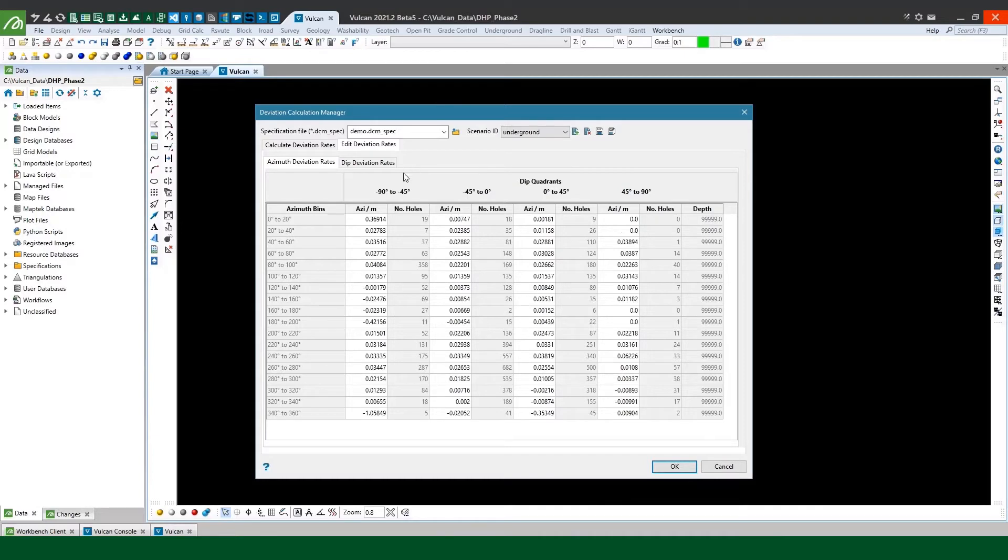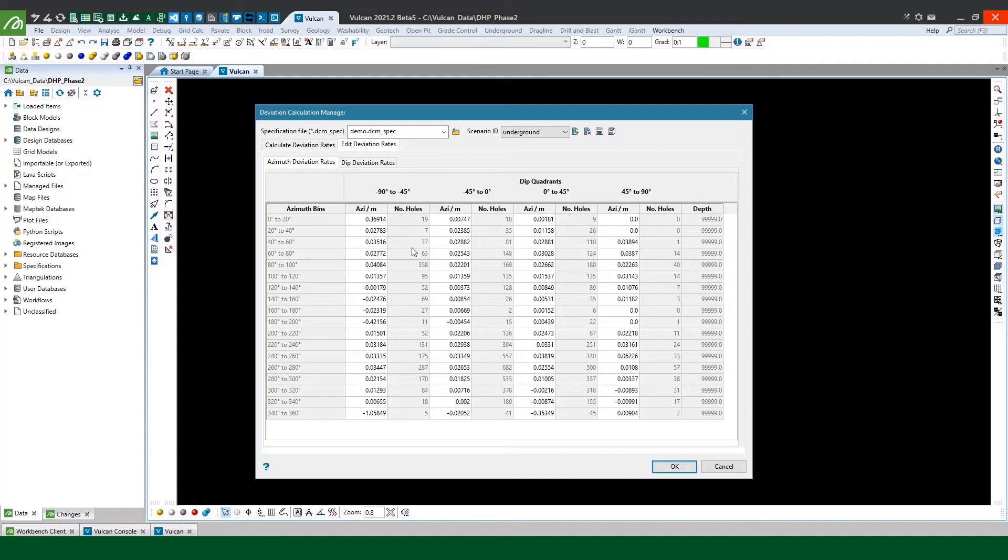What we also have in this table is the number of drill holes in each bin that we use to calculate the deviation rates. Seeing how many holes were found in each bin can help identify any deviation rates that may perhaps be less reliable as there weren't many holes in that bin and the deviation rate maybe doesn't seem to follow the trend of the surrounding bins.